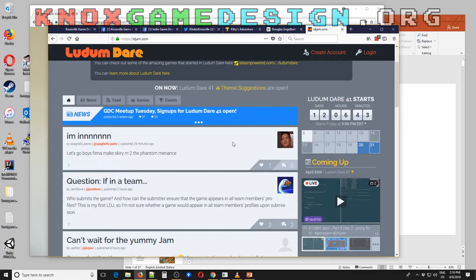Ludum Dare, if anyone's not aware of it, is a 48- or 72-hour game development competition. The 48-hour version, called the compo, requires you to develop everything from scratch — your art assets, sound, and game code. The jam version is 72 hours and allows pre-existing assets. After the competition, everybody gets online and rates each other's games across about five categories like graphics, sound, theme, and innovation.